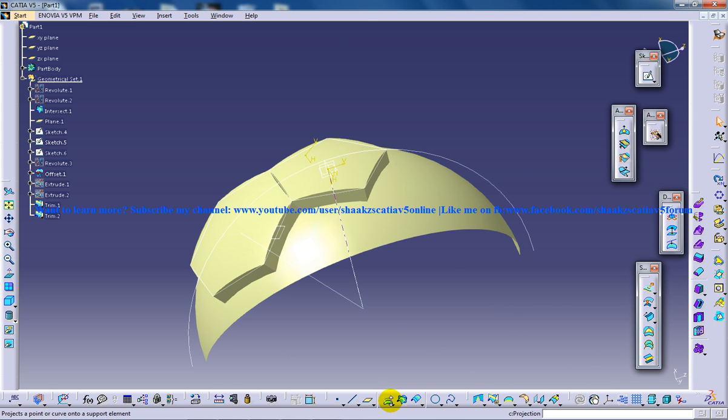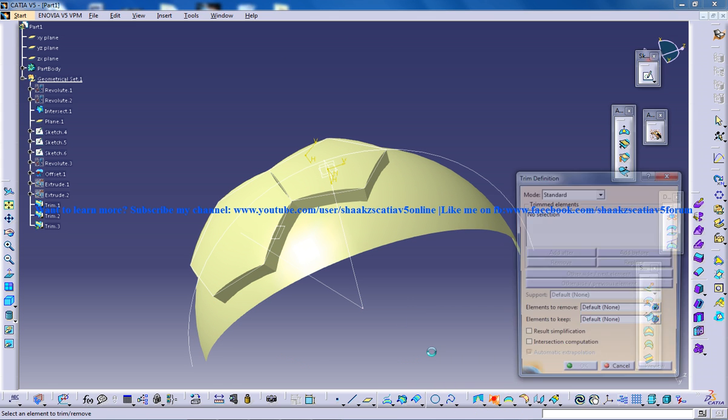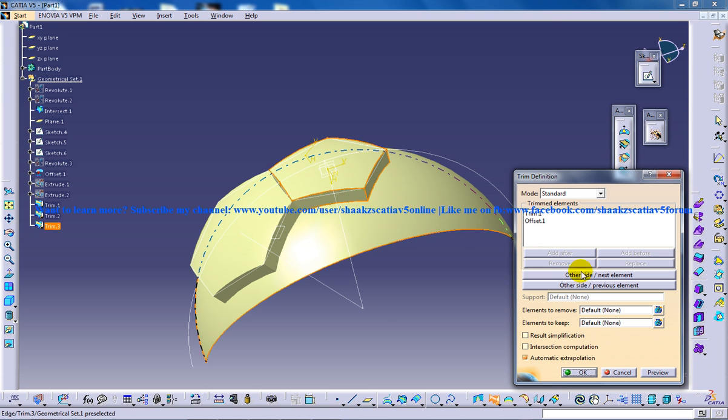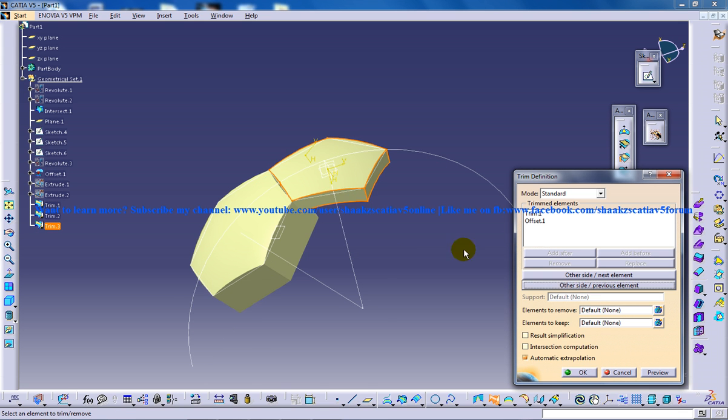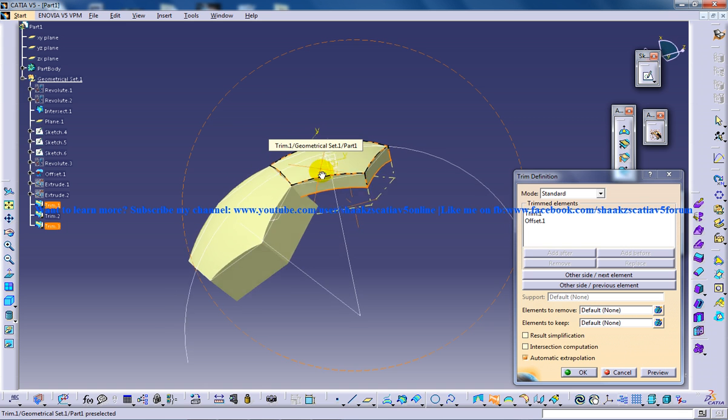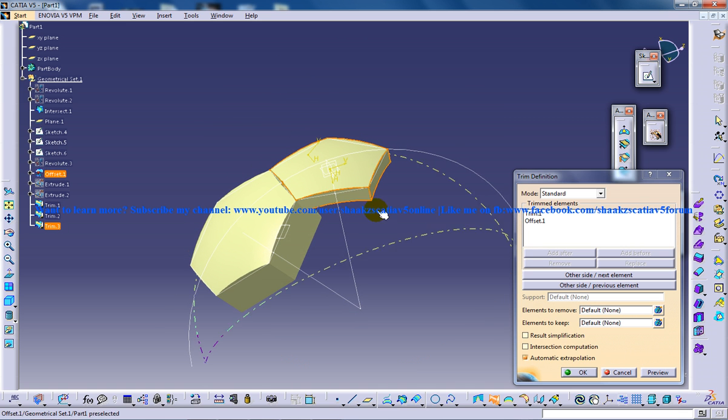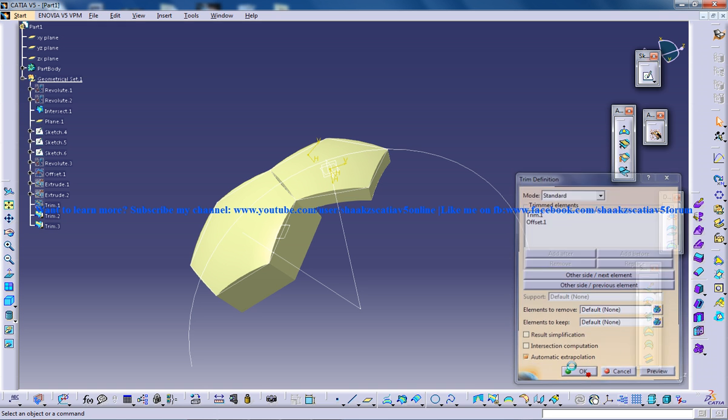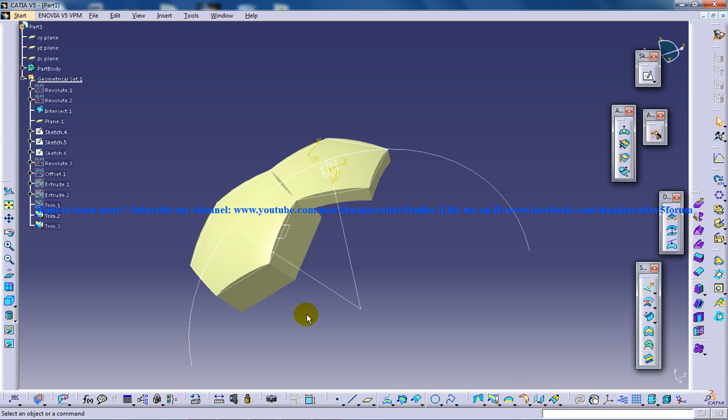And use the same trimming technique for trimming the rest of the surfaces. Other side. So here it's offset so make sure when you're doing it on your particular design, you see which one you're supposed to select. So click OK.